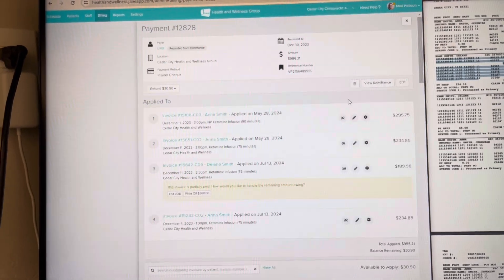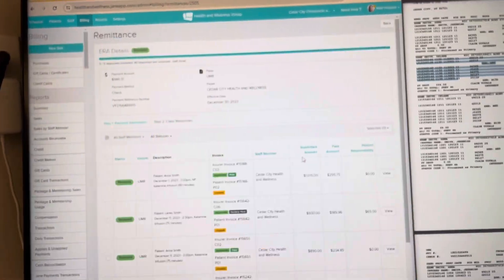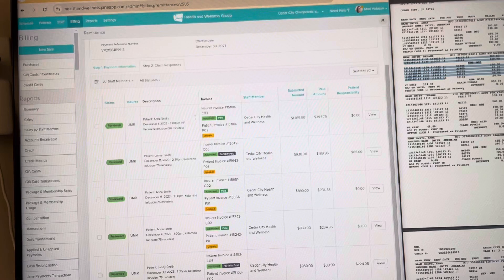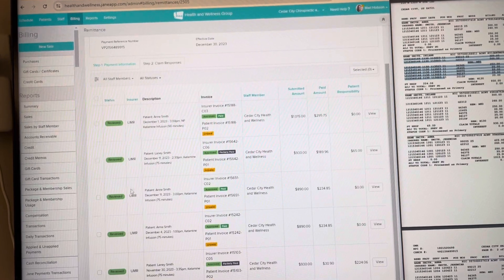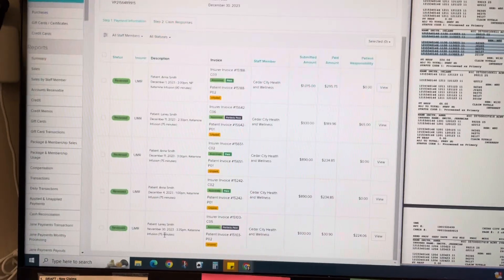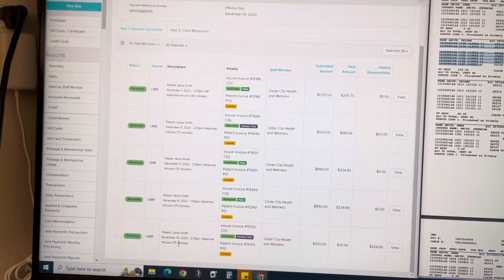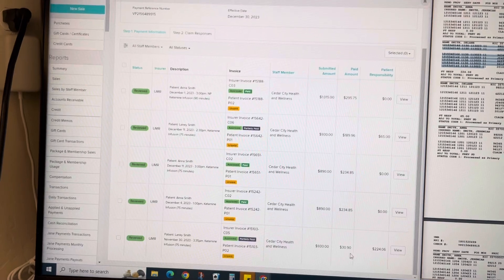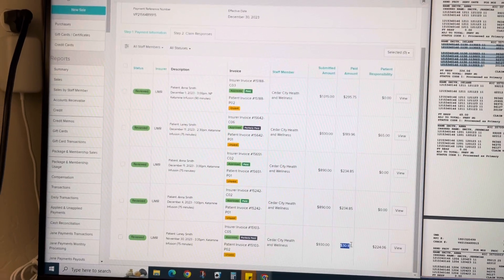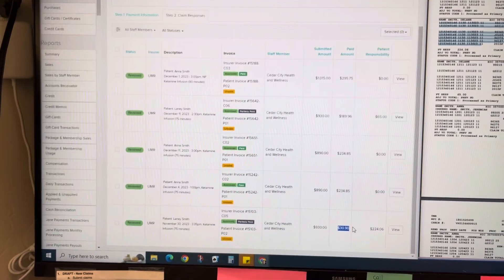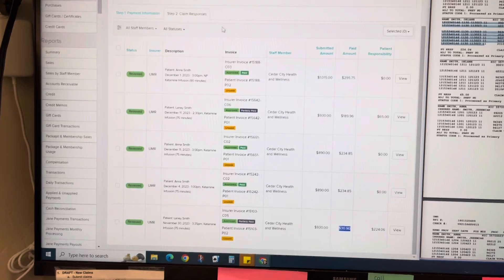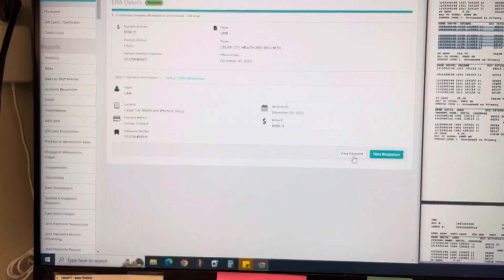When I go to view remittance again, all of them are applied, all of them are there including this check for $30.90. But when I view the payment...